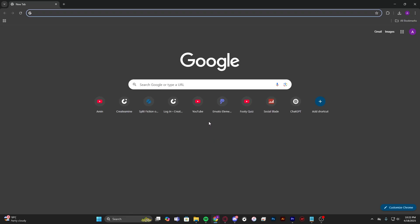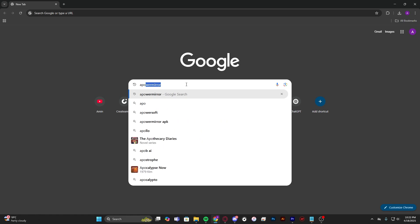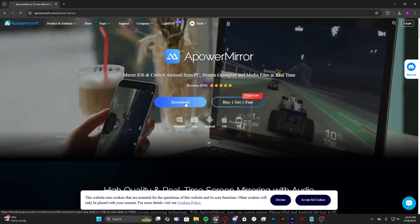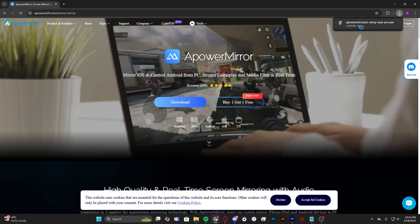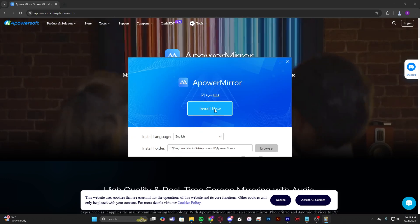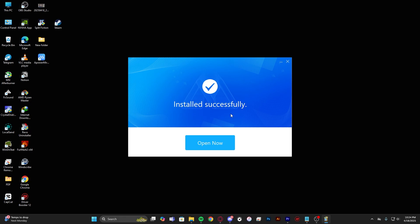So open your browser and search for ApowerMirror, this website. Install it. Click yes. Install now.